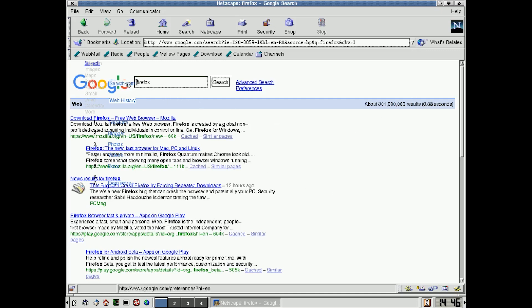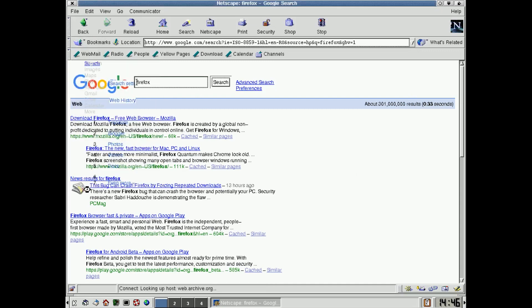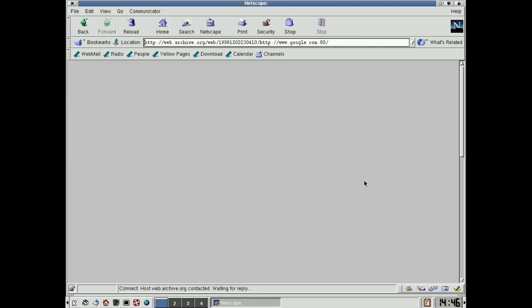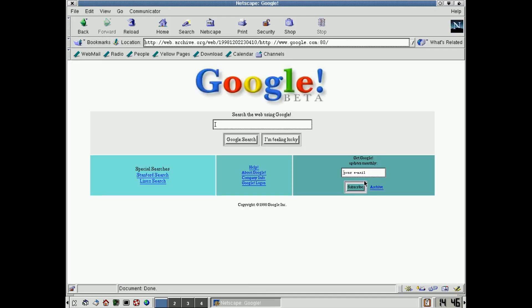And that is actually Google using Wayback Machine. So actually, you can go to Wayback Machine, which is the Internet Archive, and load up Google from 1998. And there it is.